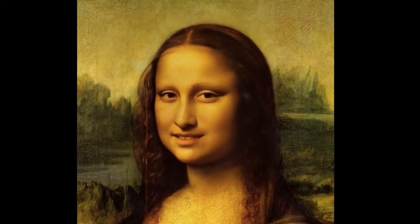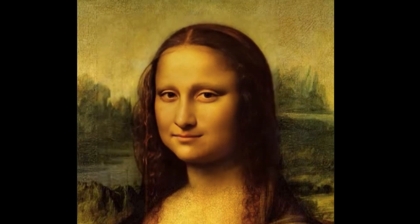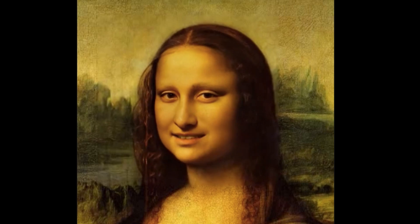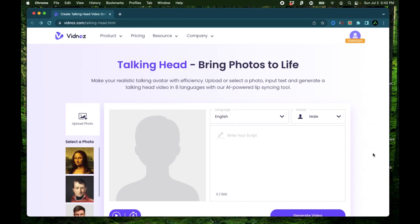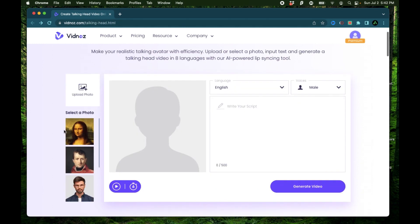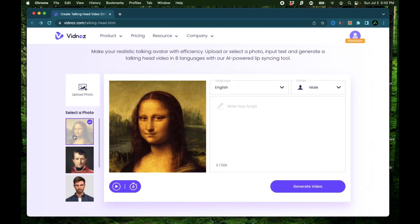Also, if this is your first time to this channel, I want to welcome you and recommend you to subscribe to my AI newsletter. The link is in the description. The tool that was used to generate that video is called Vidnos Talking Head and I used this image of MonaLisa to generate that video.